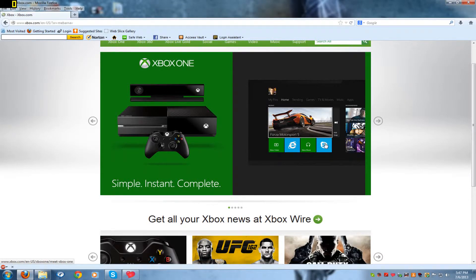Alright guys, welcome to Saturday Blogs Episode 9 and today I'm coming to the defense of the Xbox One.